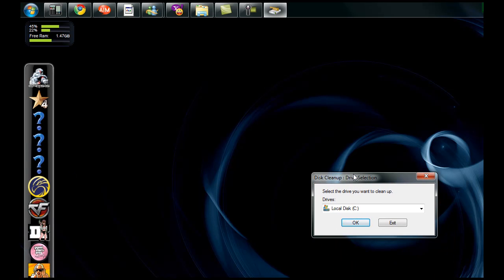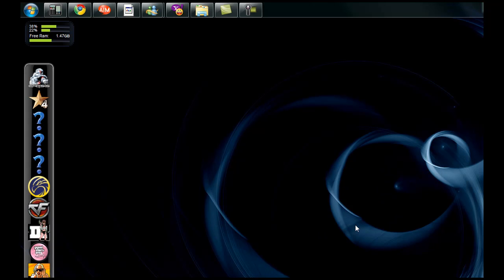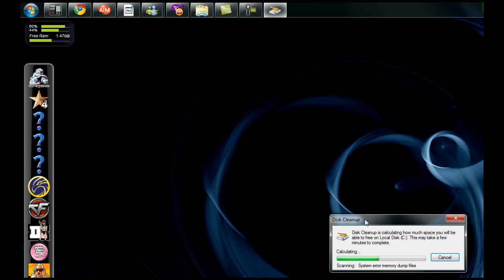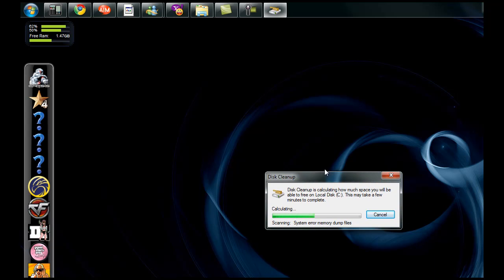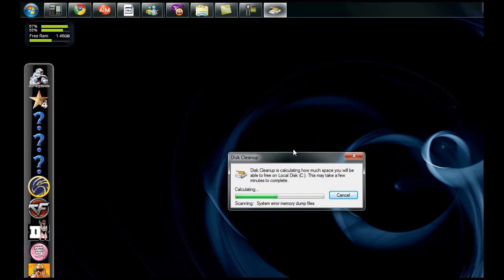It's going to bring up something similar to this if you're not running Windows 7. Local Disk C. Click OK. It'll compile all the information, gather all the stuff, figure out what you need and what you don't need. Depending on how badly you need it, it will go a little bit slower.